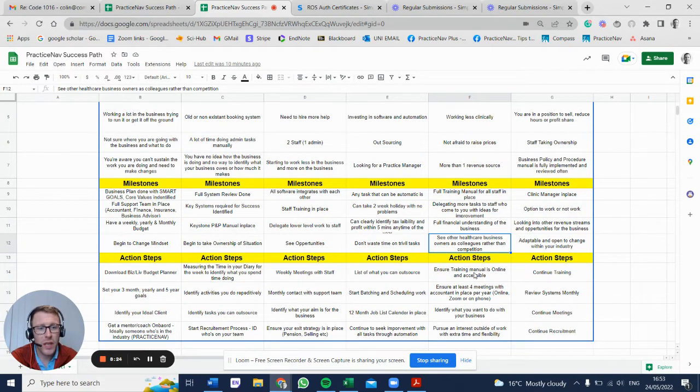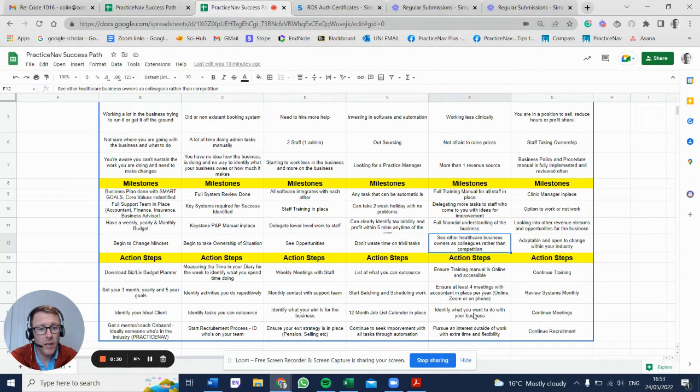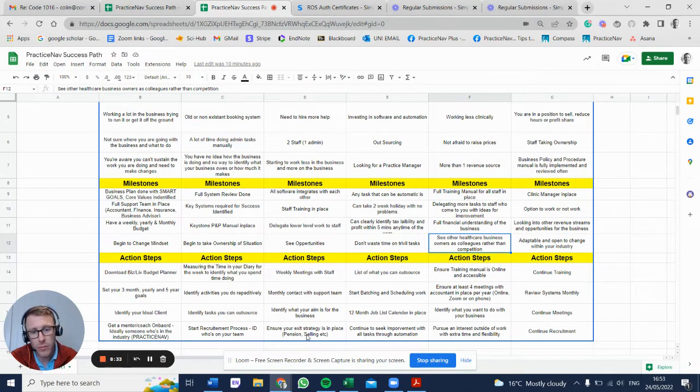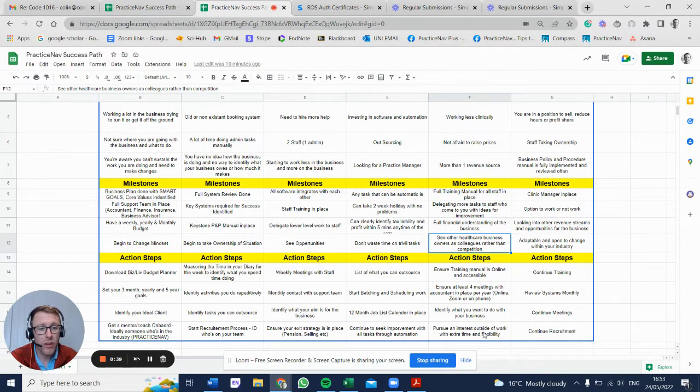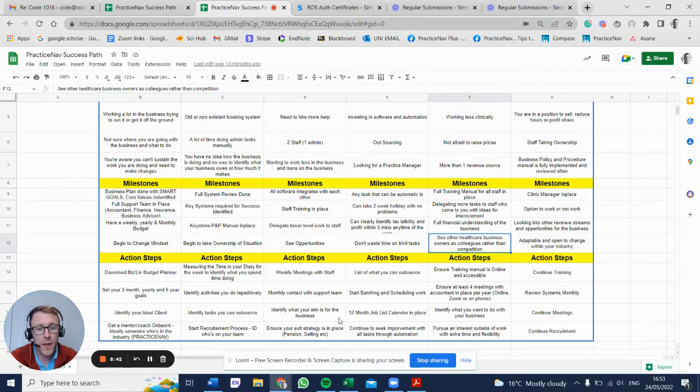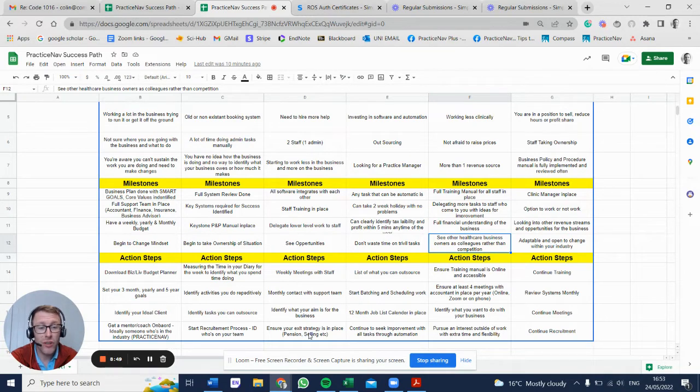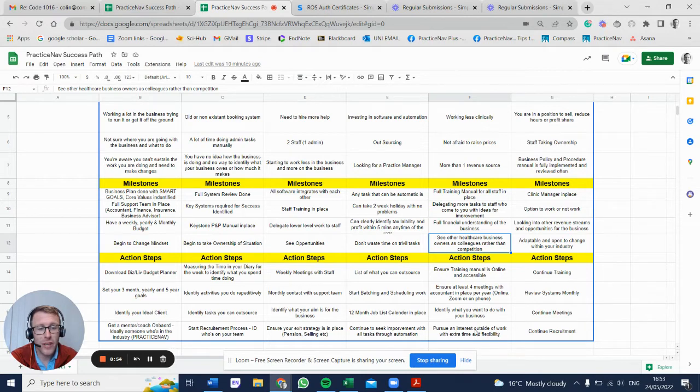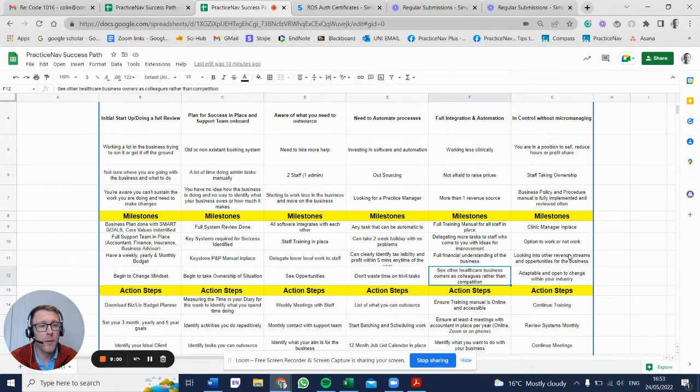Action steps: ensure the training manual is in place and accessible. Ensure you have at least four meetings a year with the accountant. Identify what you want to do with your business - that goes back to the exit strategy. Now you have it really nailed on as to what you're doing. Pursue other interests outside of work with extra time and flexibility. When people retire, the evidence suggests it can be seen as a time of bereavement. If you have more time on your hands, you want to be able to use it effectively, whether that's playing golf, going for walks, doing the Camino. Whatever it is, you need to start looking outside the business.